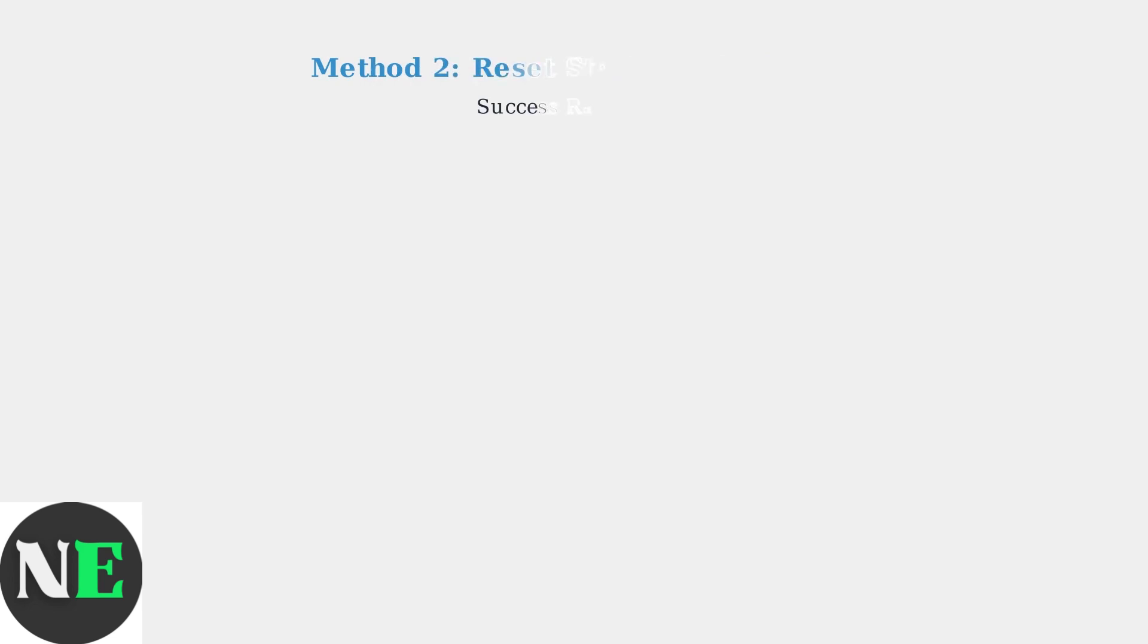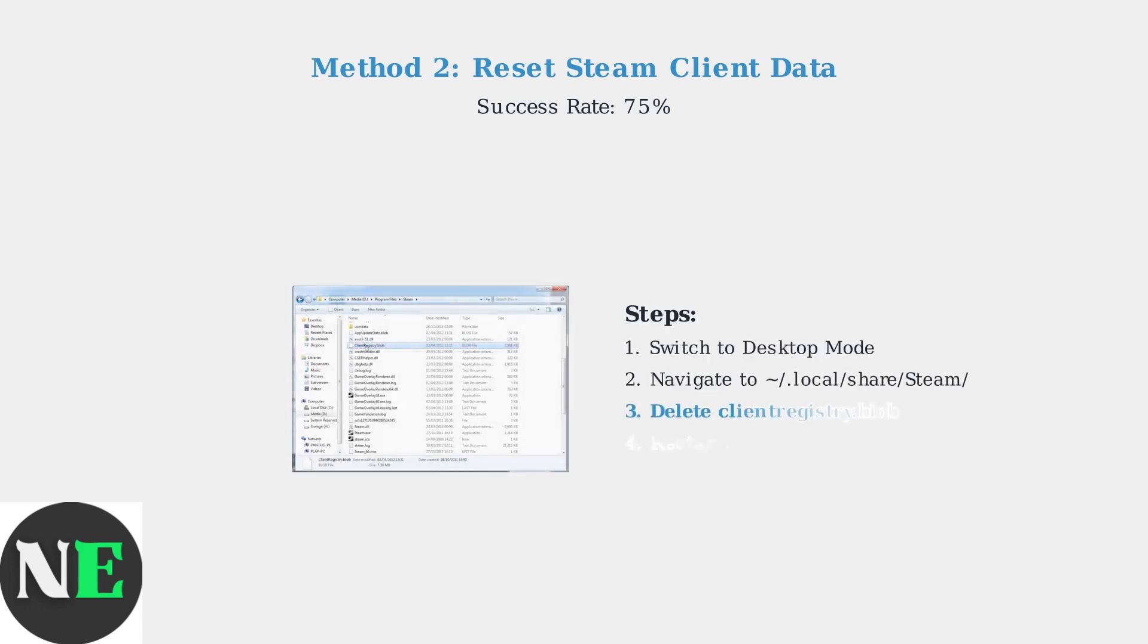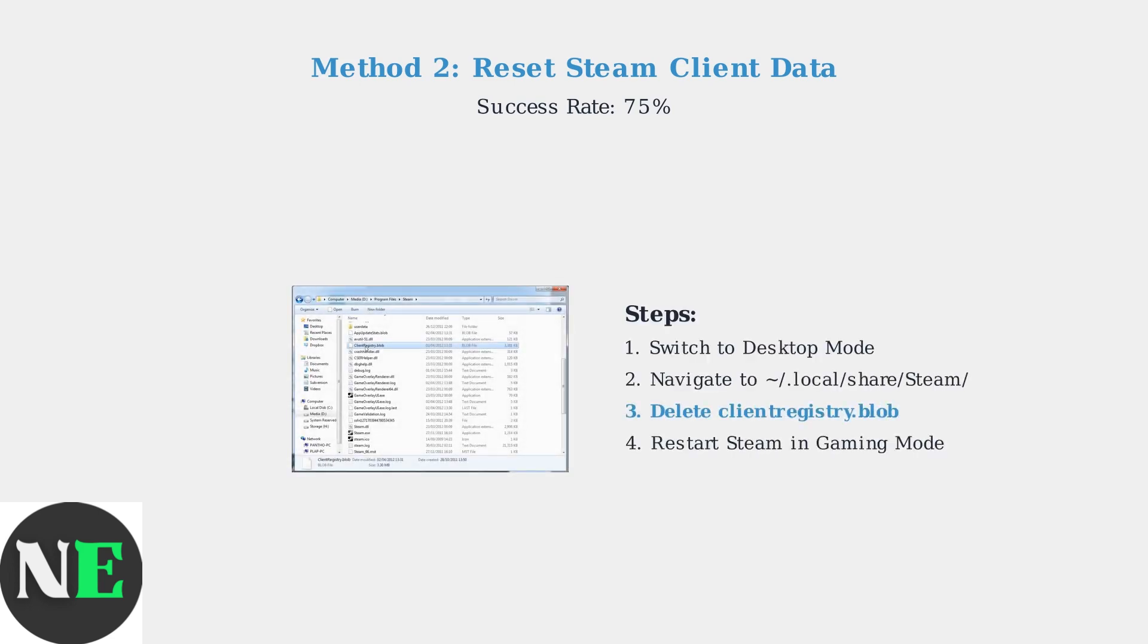Method two involves resetting the Steam client data, which has a 75 percent success rate. In the same Steam directory, locate and delete the clientregistry.blob file. This file stores Steam client configuration data that may be corrupted.